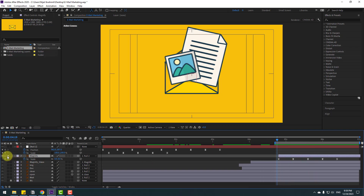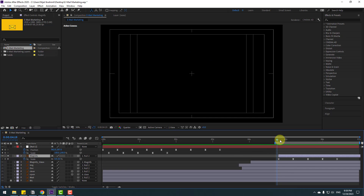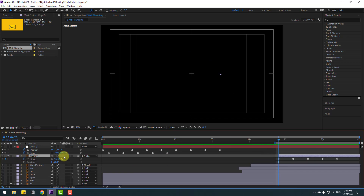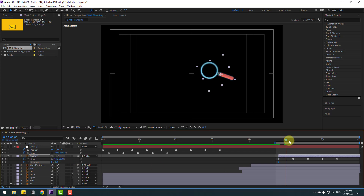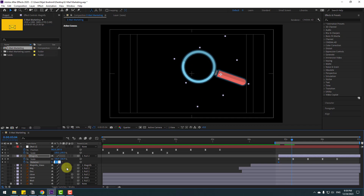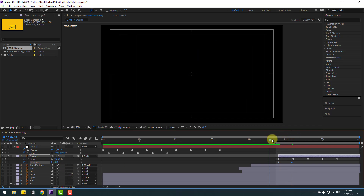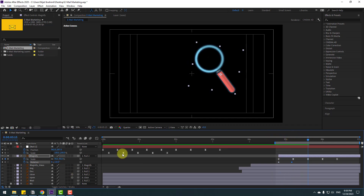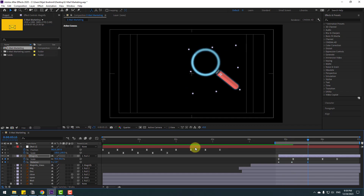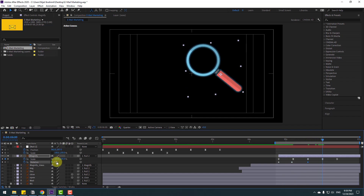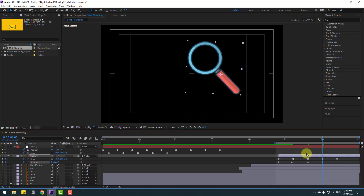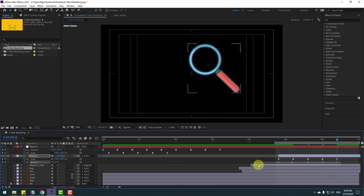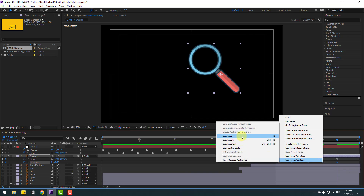Go to solo. Hold Shift and press R to open Rotation. Make a rotation keyframe and change rotation to minus 25. Go to next and change to 10, then 10, then 0.5, then 2.5, and then 0. Select rotation keyframes and make Easy Ease.